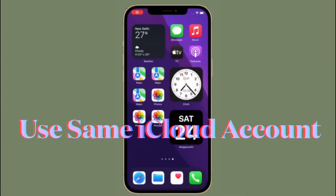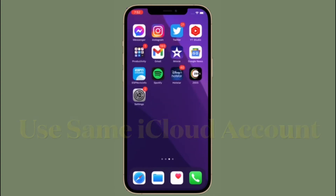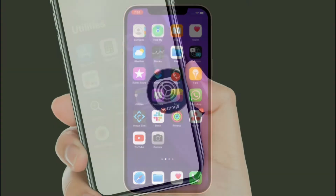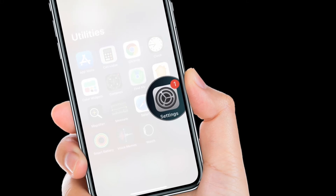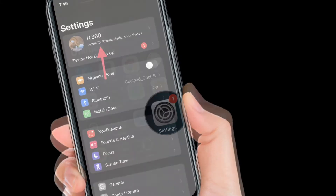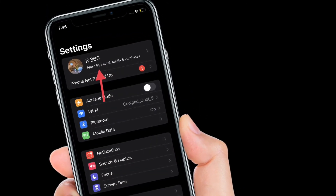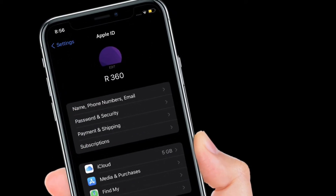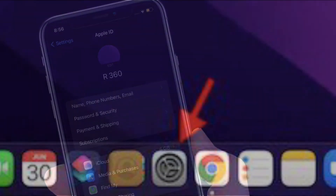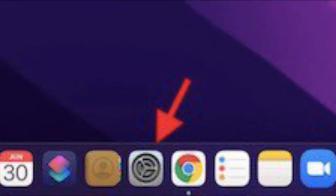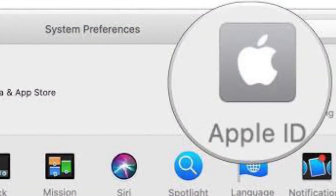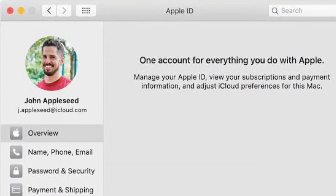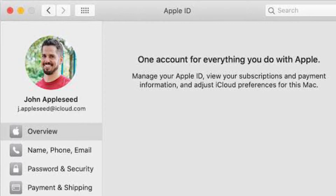Next, make sure both your iPhone and Mac are connected with the same iCloud account. Head over to the Settings app on your iPhone or iPad, tap on the Apple ID banner at the top, and check the Apple ID. On your Mac, launch System Preferences and click on Apple ID, then check the iCloud account listed under your profile.